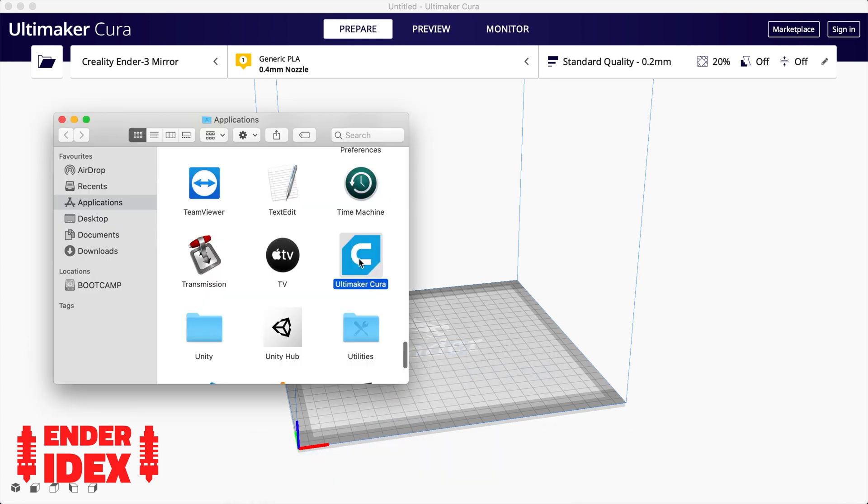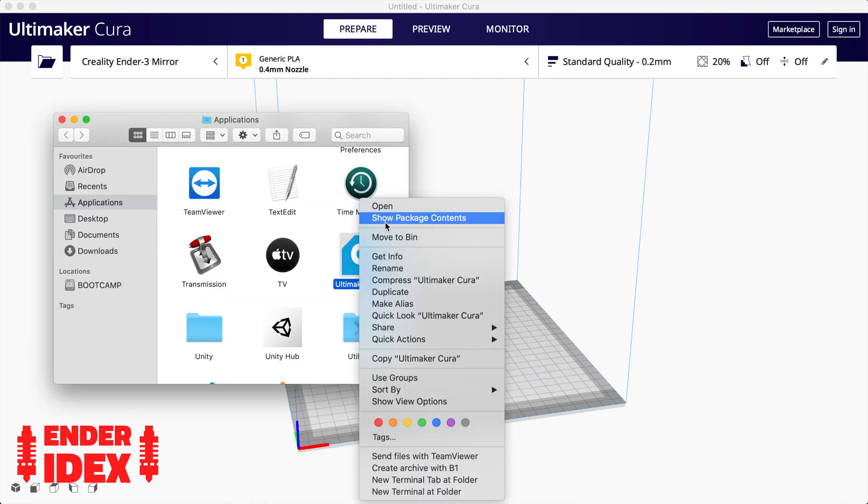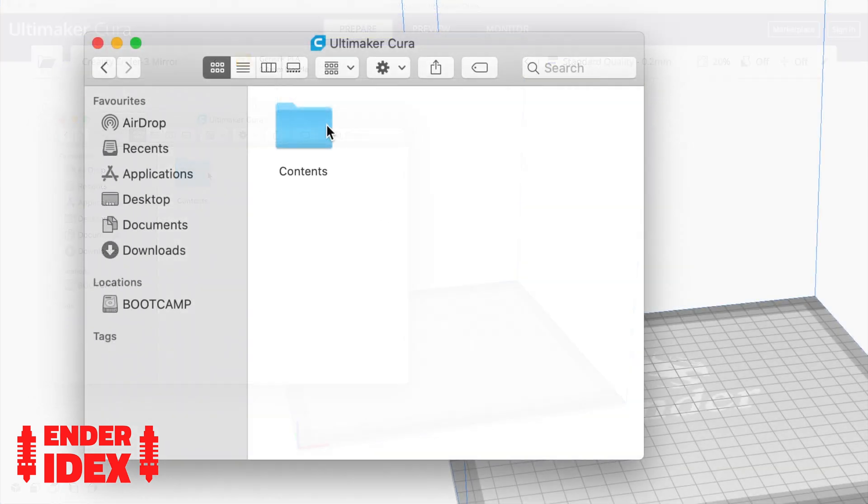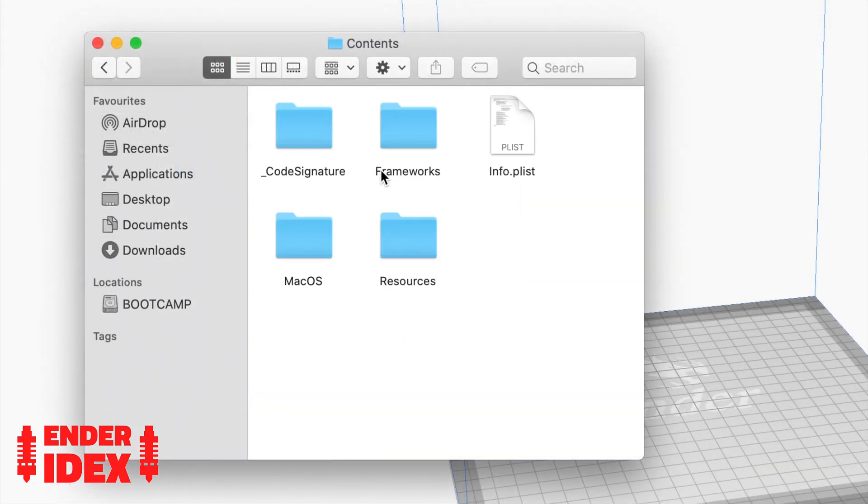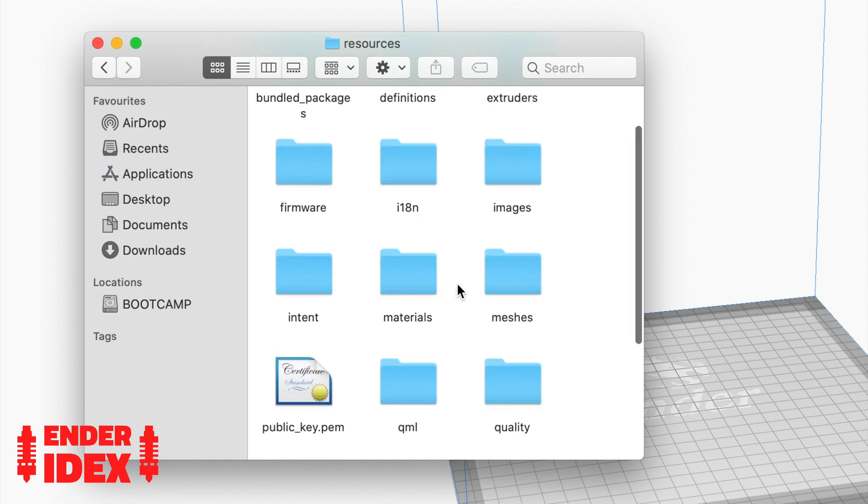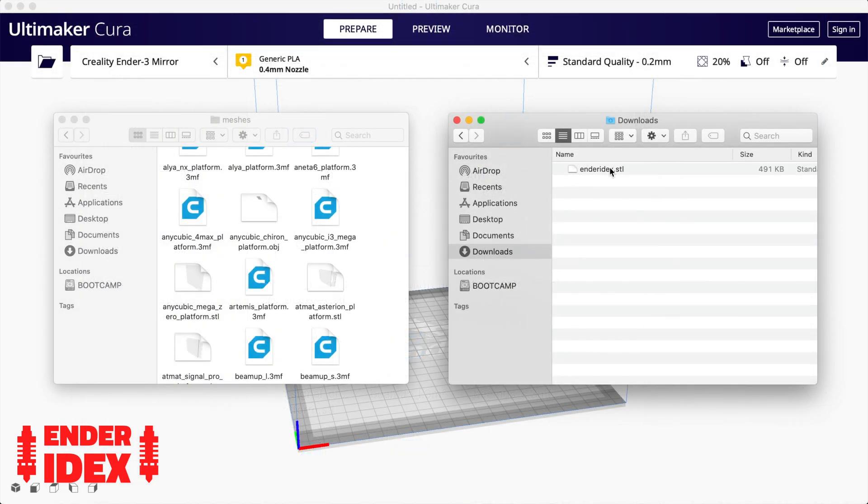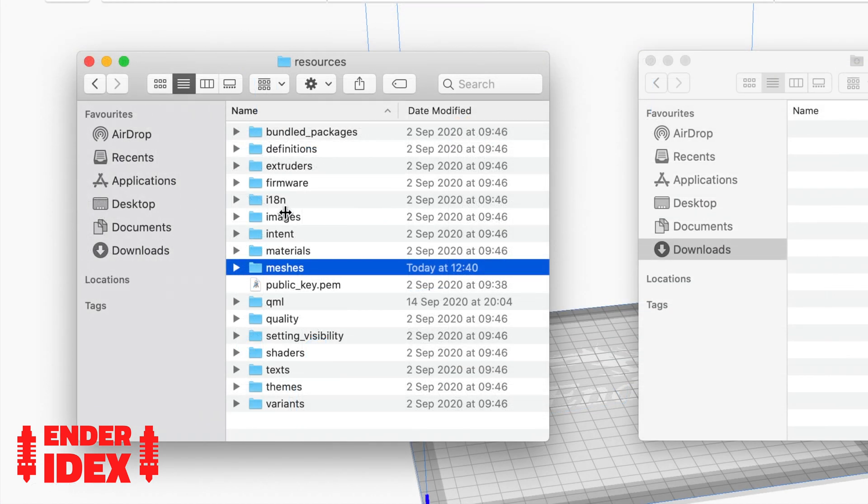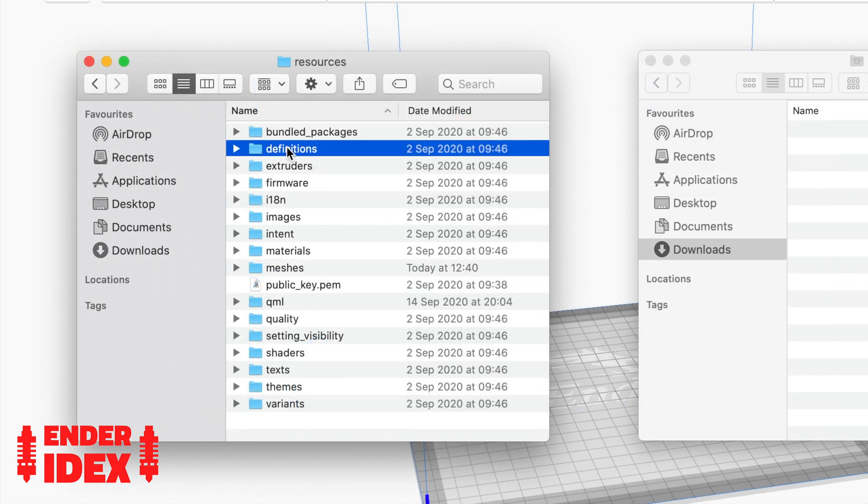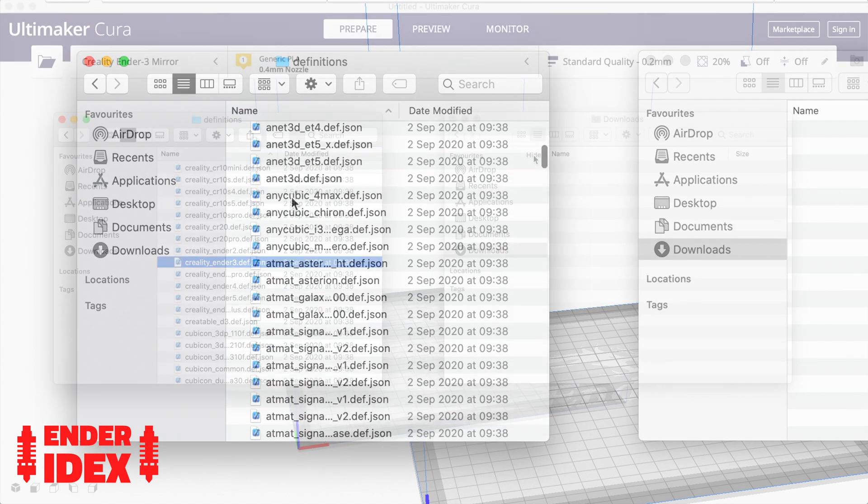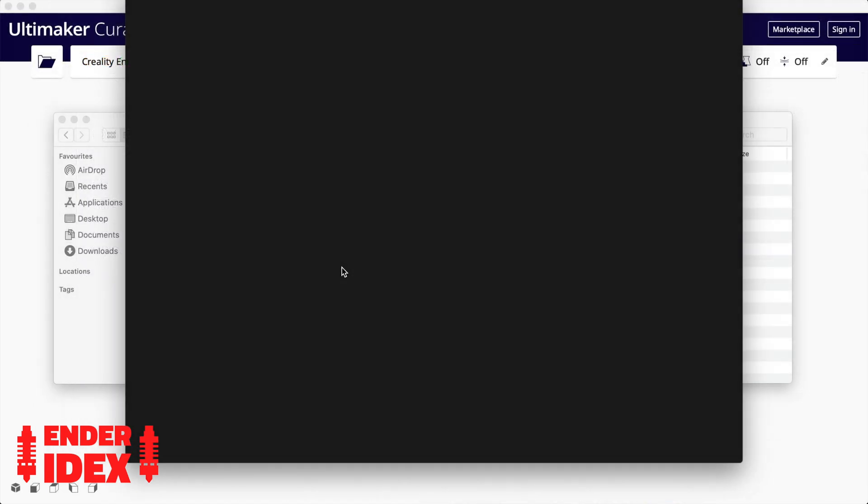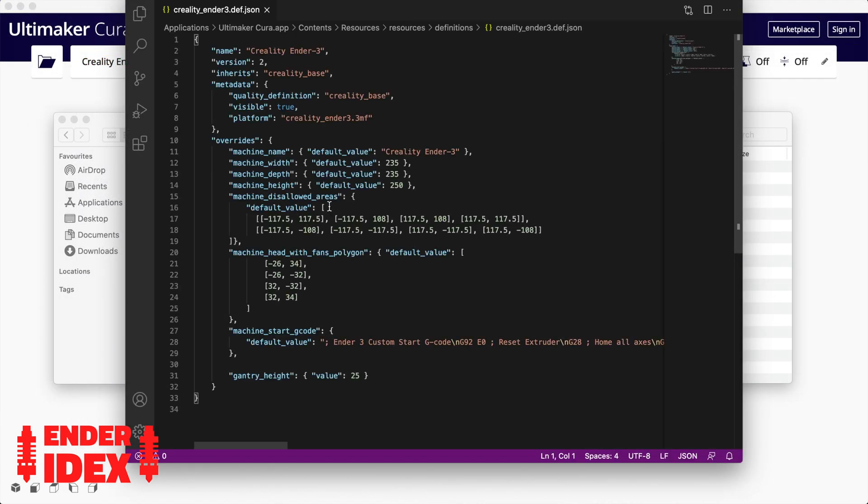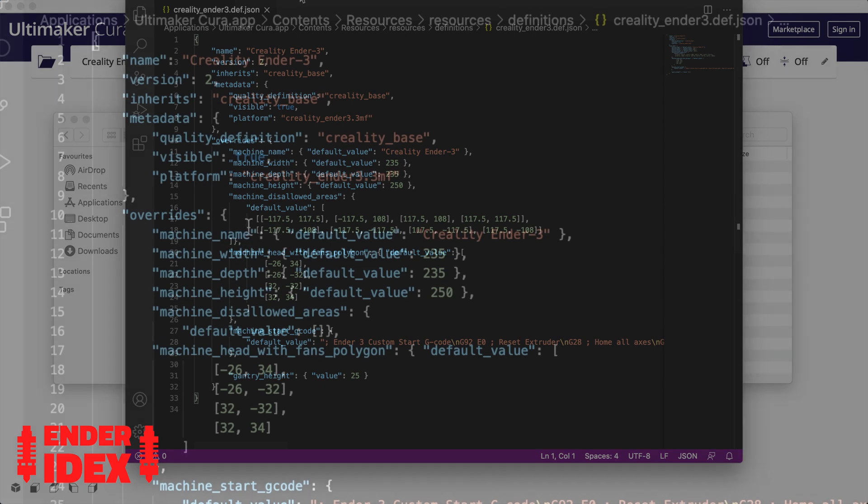On a Mac you can right-click on the application itself and select show package contents. On Windows you'll need to go to your program files folder and find the Cura folder within that. Once you're in, navigate through Resources, Resources, and then Meshes. Copy over the STL file you just downloaded. Finally, go up a level and open the definitions folder. Find the Creality Ender 3 file and open it in a text editor. You just need to change the file name for the platform at the top to Enderidex.stl.